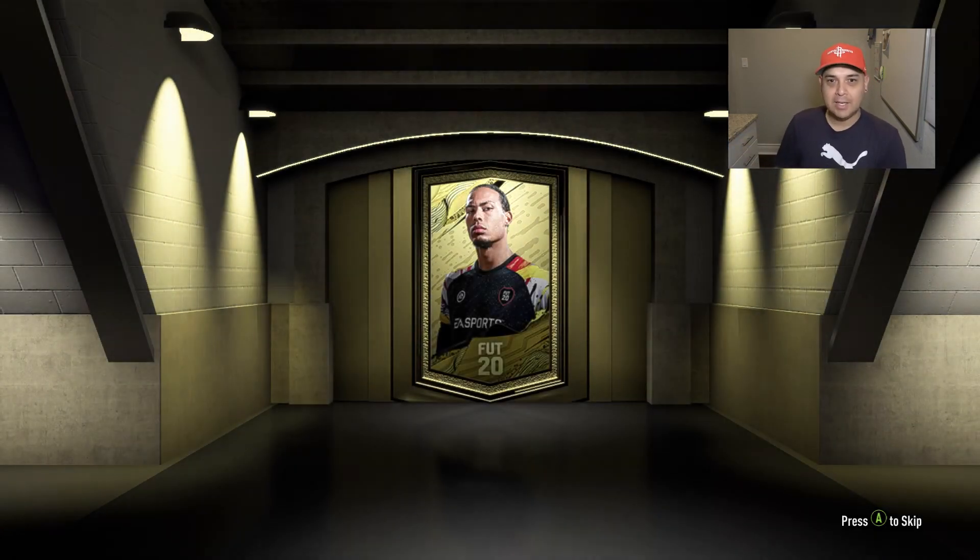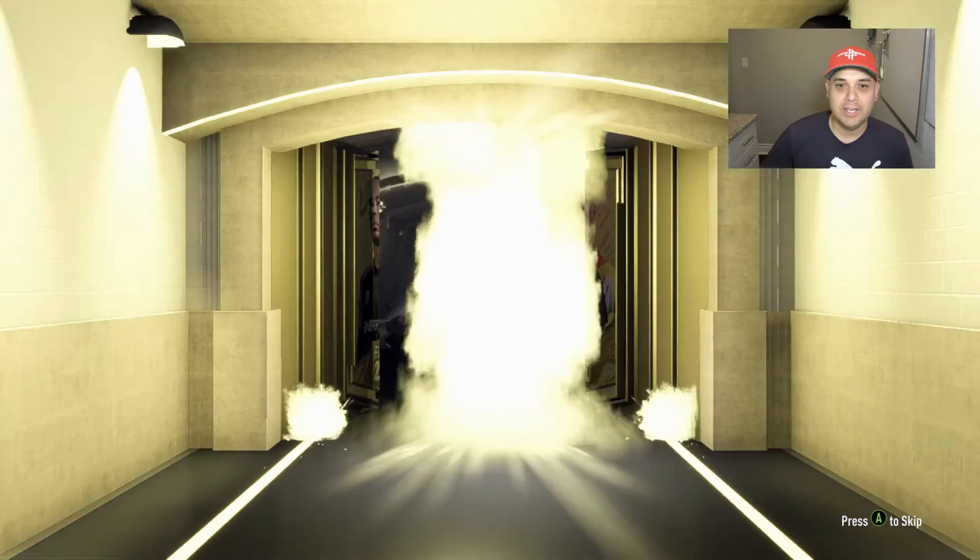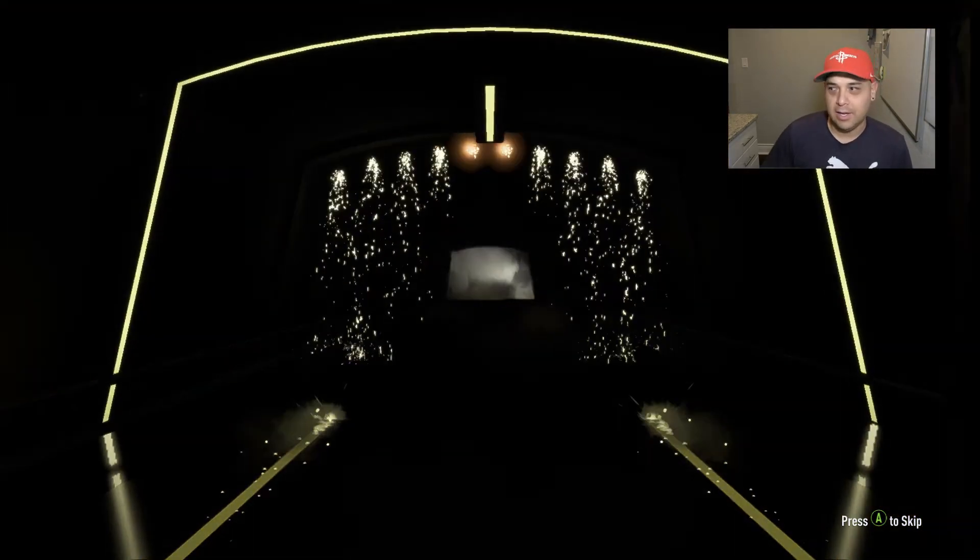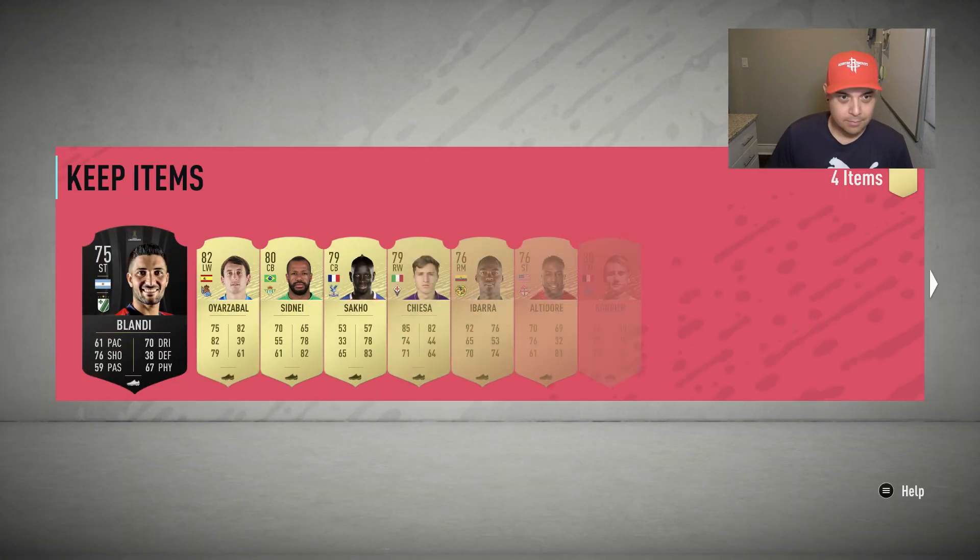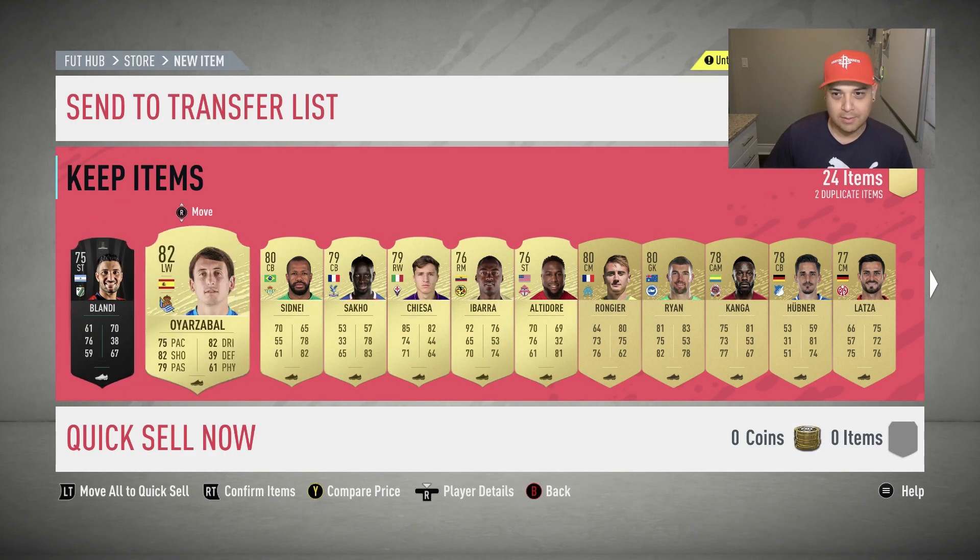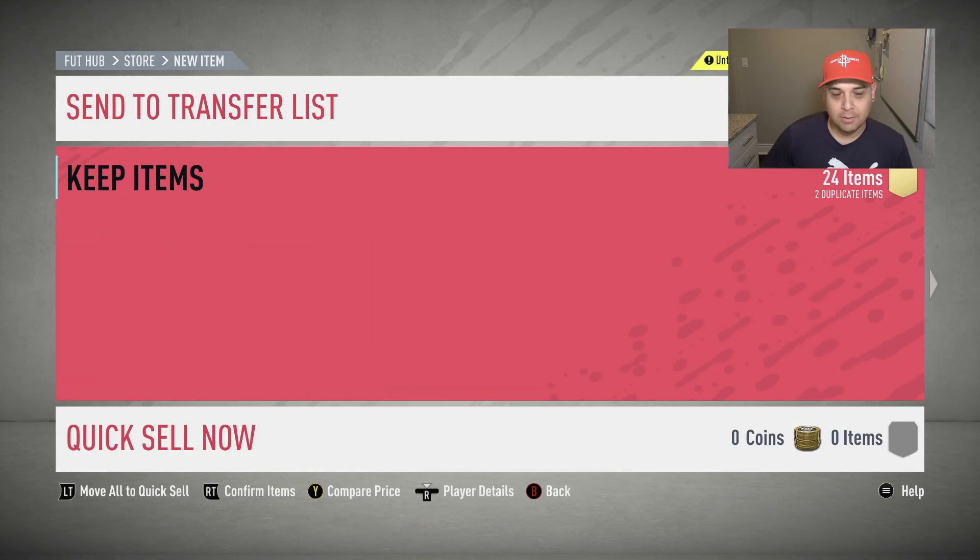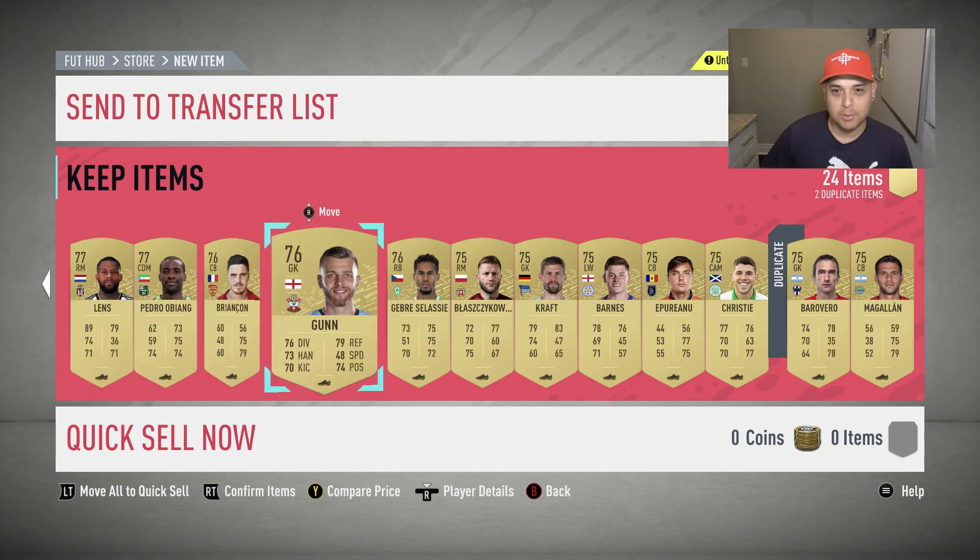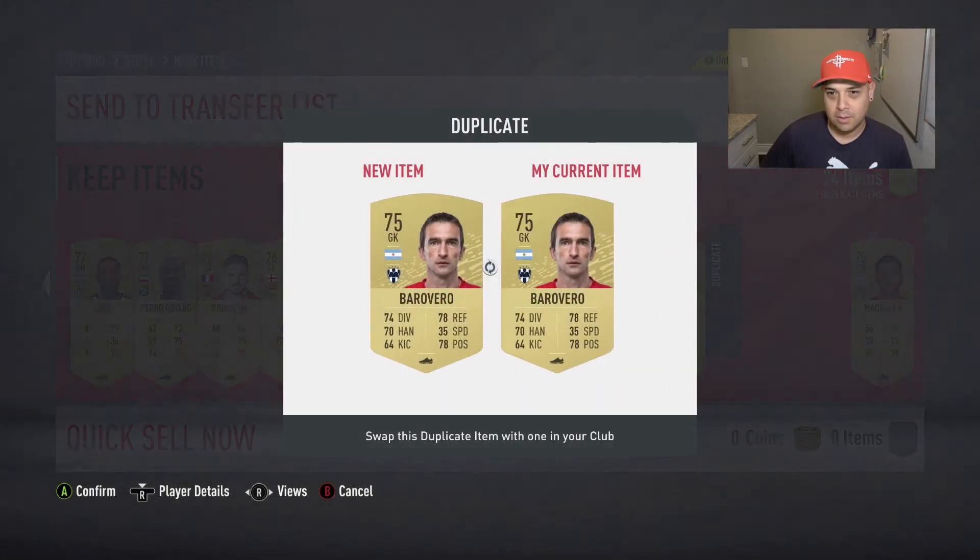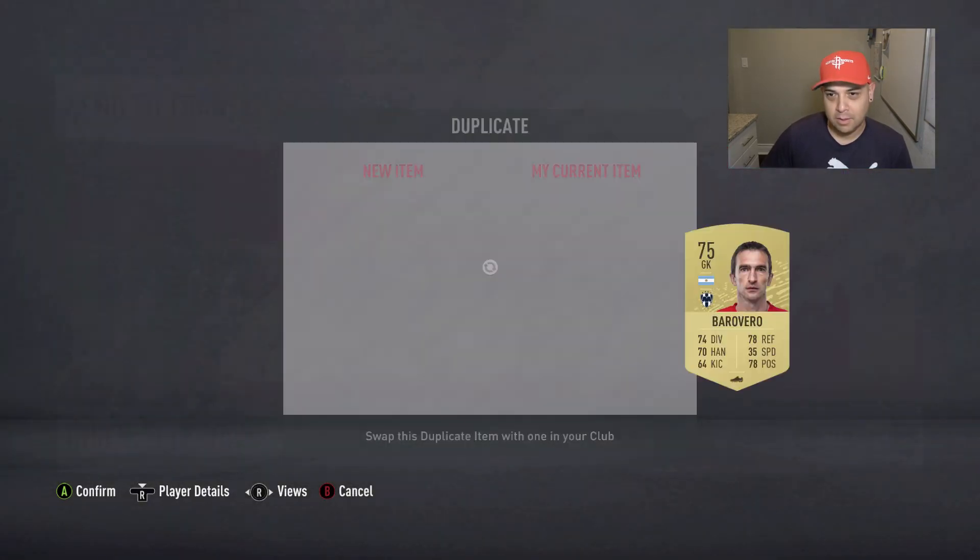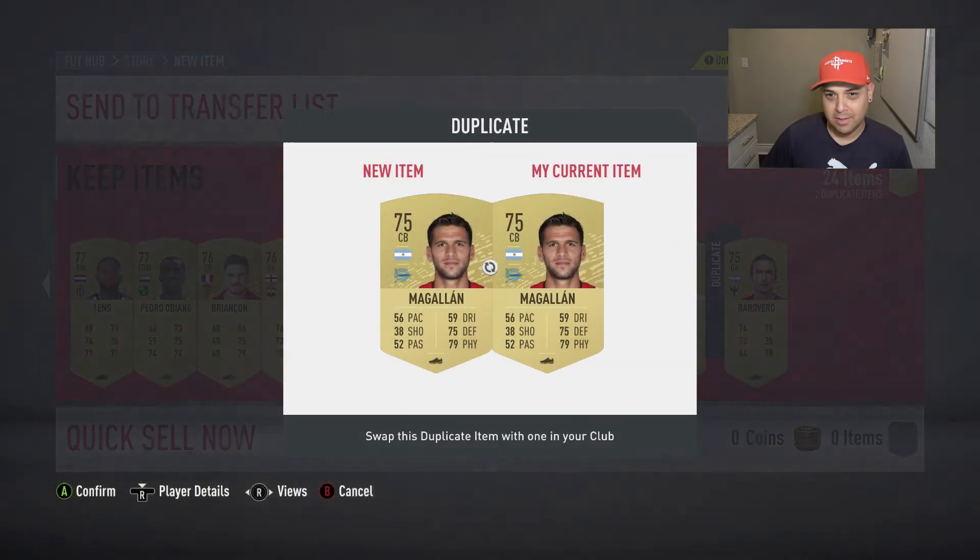We'll send these guys up there. I always hate when my walkout is wasted on an 84 team of the week card. That's okay, we can't complain. Let's see what we get out of this pack. In this pack we get nothing, so we move on.